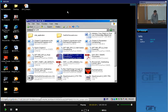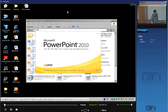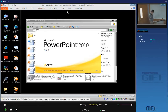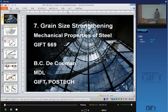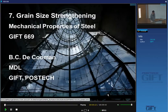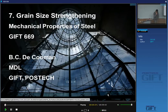This afternoon, we'll start with a strengthening mechanism that's really very important in many steels, and it's grain size. It's a structural strengthening mechanism, and we'll see it's very efficient.